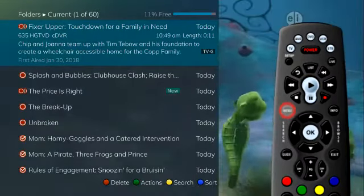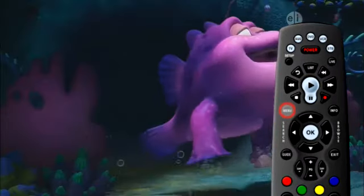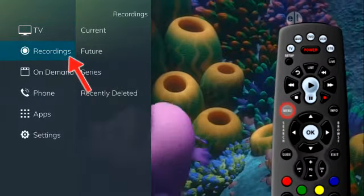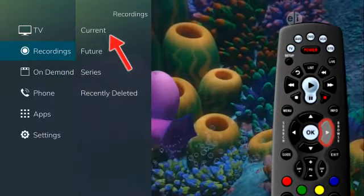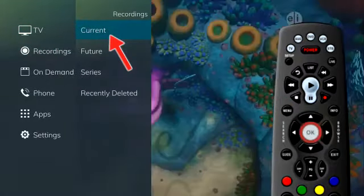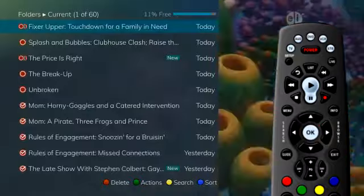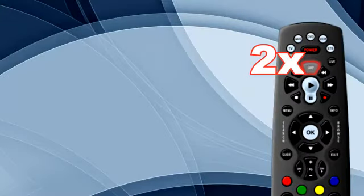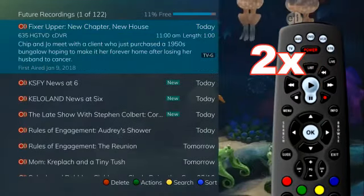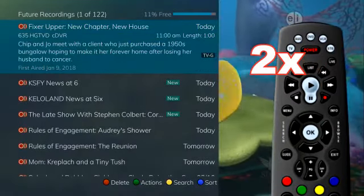The list of current recordings can also be accessed in the main menu. Press the menu button on the remote control. Under recordings, arrow to the right to select current and press OK.